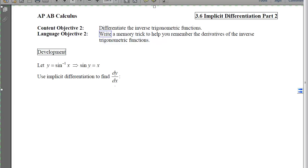For our first one, we have the derivative of y equals the sine inverse of x, and we want to find its derivative. I have two options: I can backtrack to the definition of the derivative and do the limit as h approaches 0 of sine inverse of (x+h) minus sine inverse of x, over h, or I can rewrite this using trig functions and use the shortcut rules I've already learned.